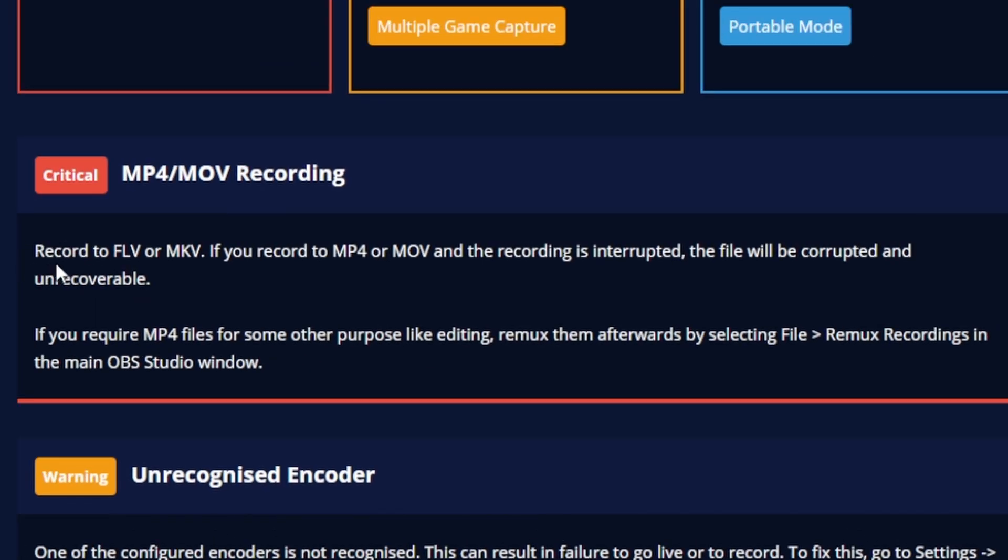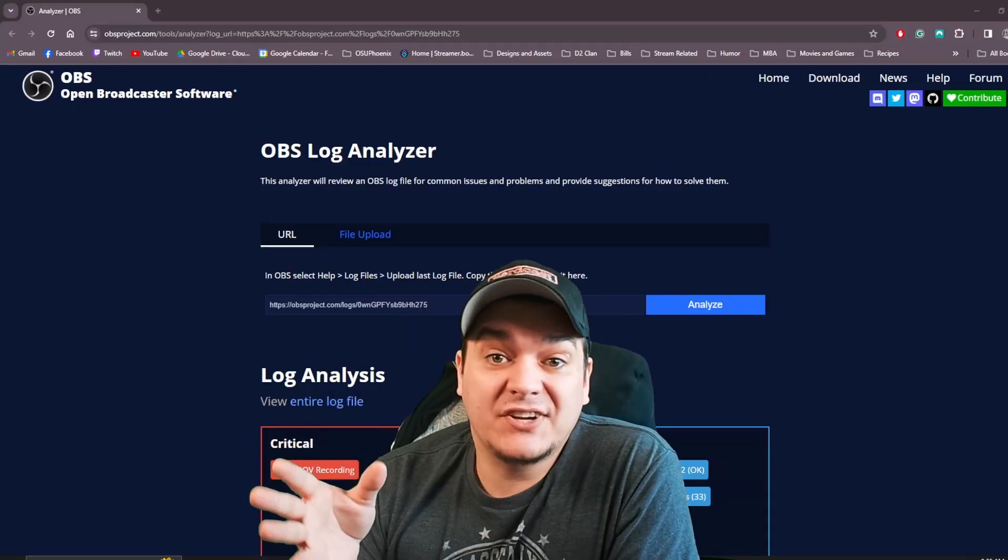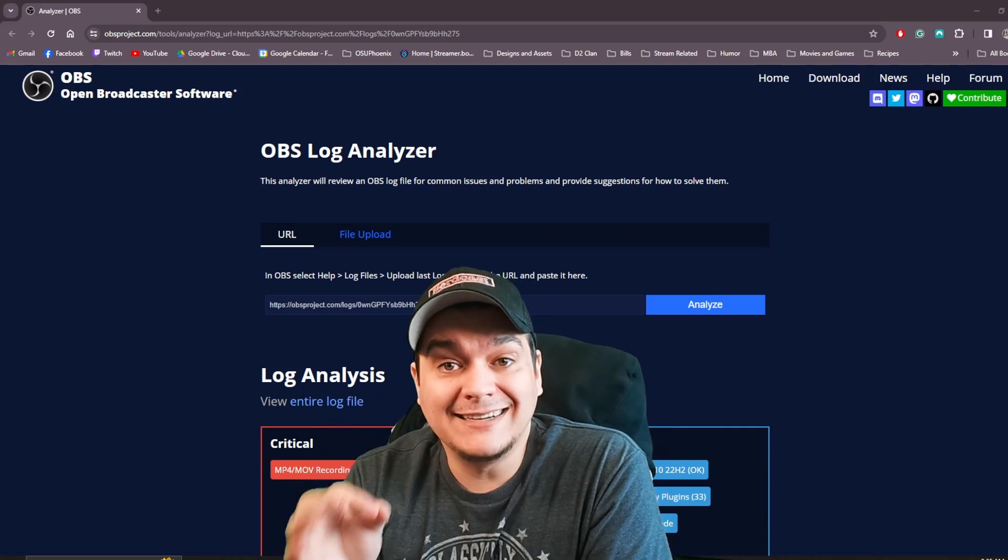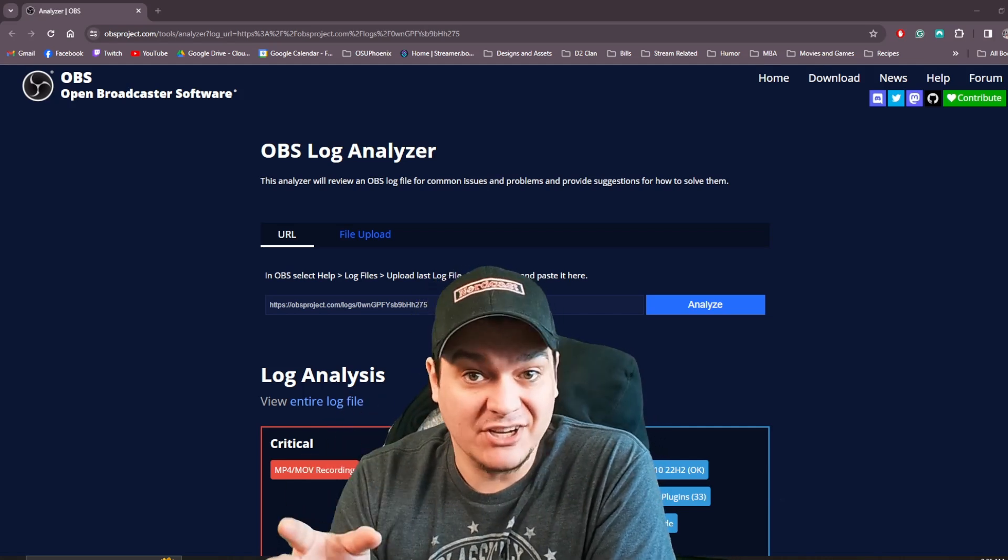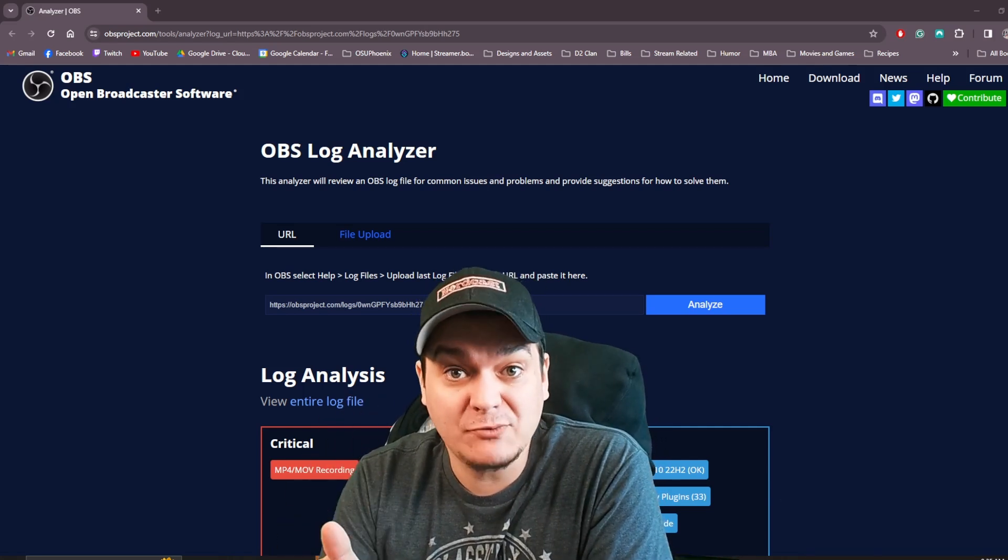So what will happen is it will pop up with this log analyzer. And if you scroll down, it's going to show you some of the problems you might actually be having and some things that could be causing a problem and also letting you know some of the things it's already detecting. That at least is going to give you something to work with to identify some of the issues you may be having with your stream crashing.